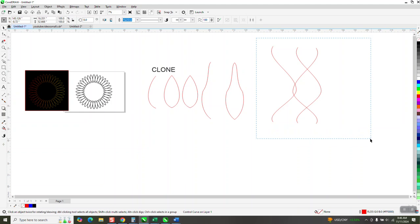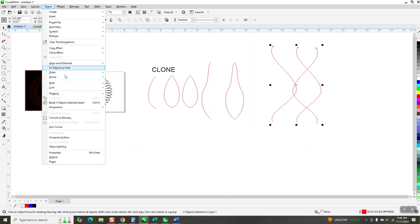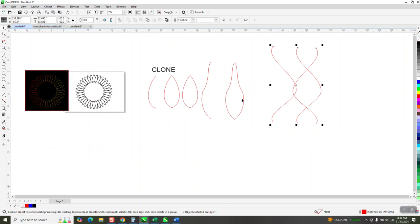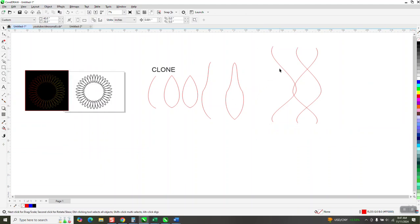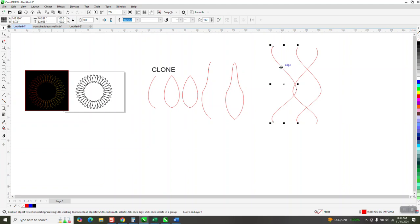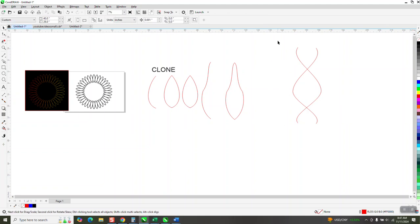Now let's take it all. Go up to object and break it apart. Get rid of our clone or control curve.